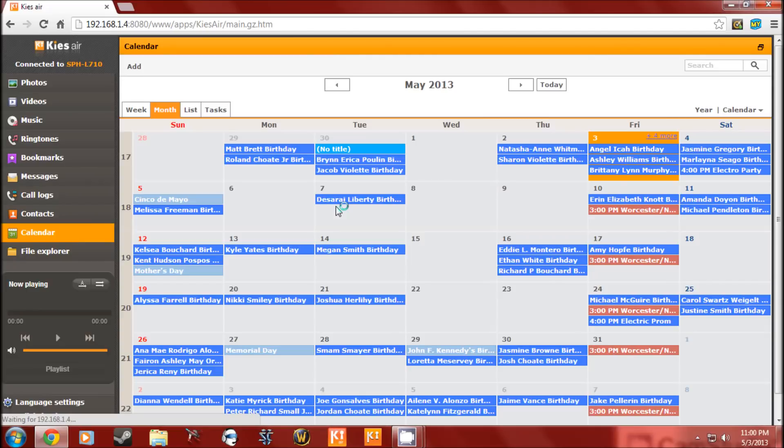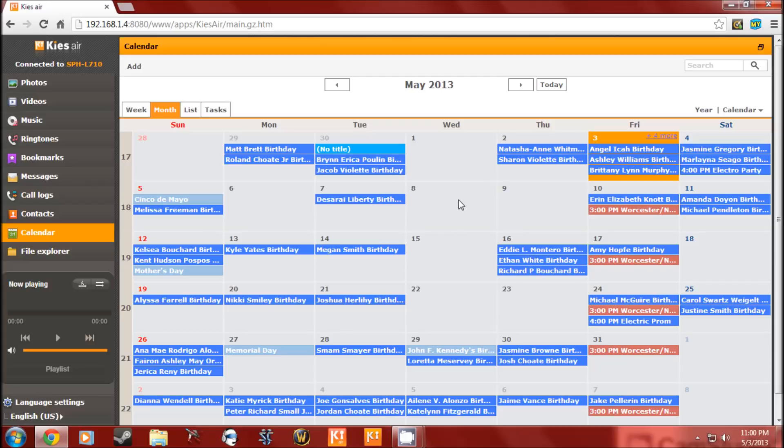What I like about this is what I use it for. If I have a lot of dates to add, I can go in here and do it quicker than using my phone itself. And it will sync to Google Calendar and all that. So it's all interchangeable. That's KISS Air in a nutshell.